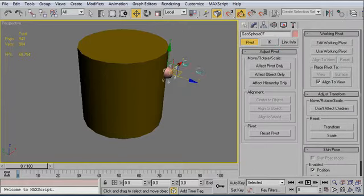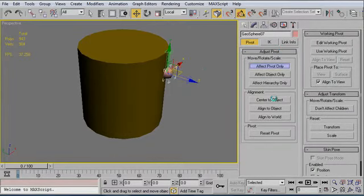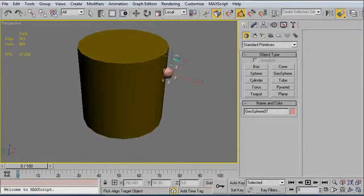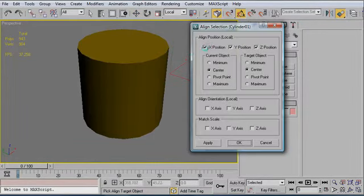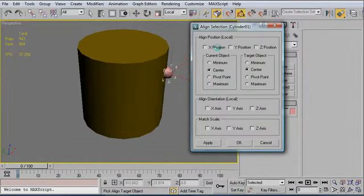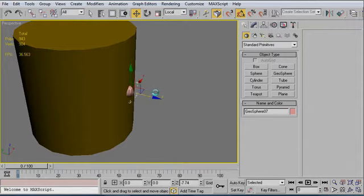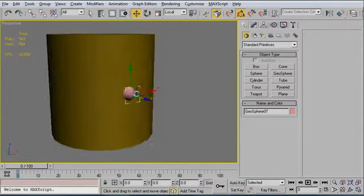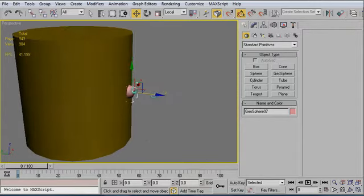And I'm going to align it to this cylinder. I believe I want X and Y axis just to make things easy. Click OK. So I've left the Z axis open so that I can move the rivet in and out. And right here is about right. You want a little bit of collision so that it looks like it's really part of the same object.